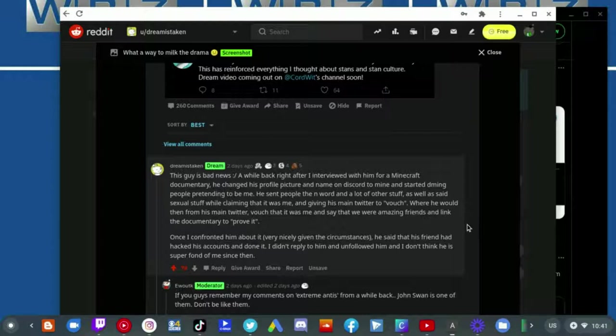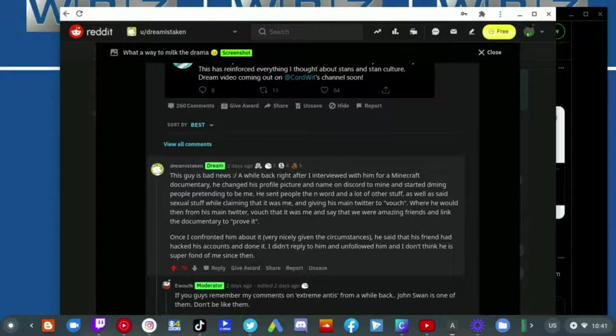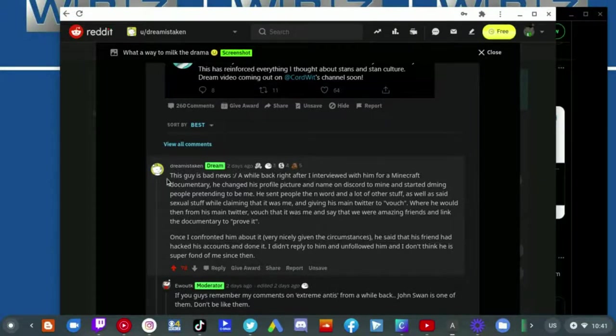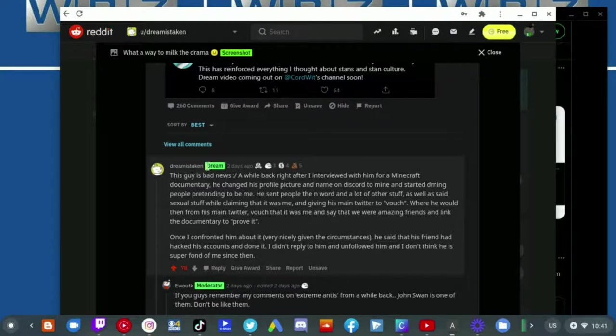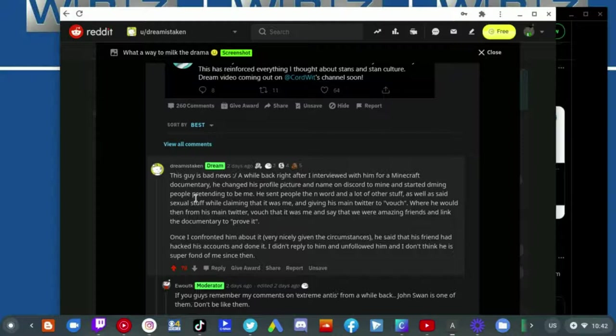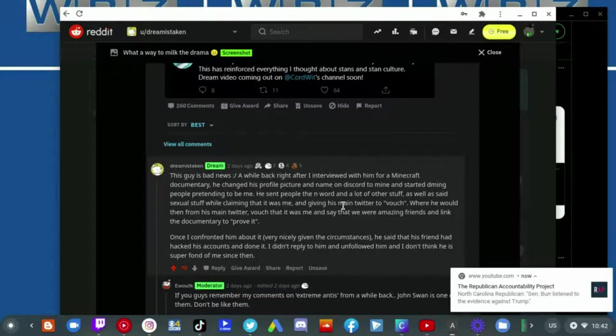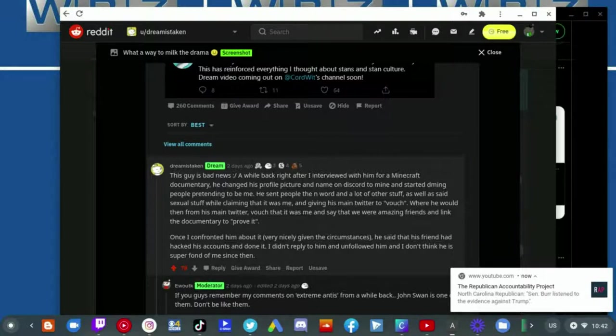And for Dream to slander John Swan like that by saying that John Swan was the one who changed his profile picture and name on Discord to Dream's name and started DMing people pretending to be him, that is completely false. There is no evidence of John Swan doing that.